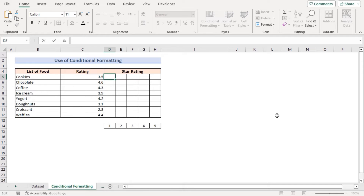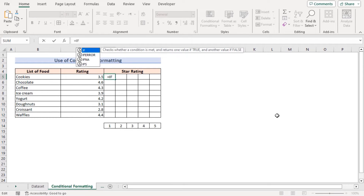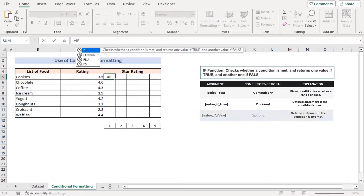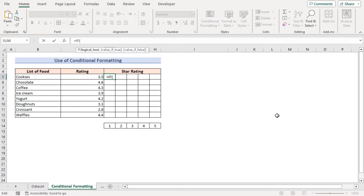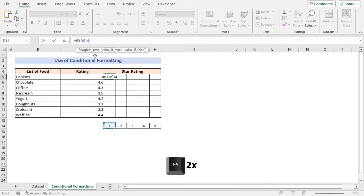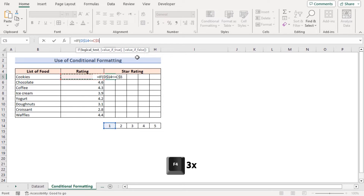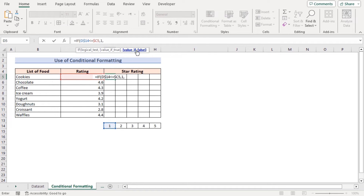Let's go to the D5 cell and insert a formula. The formula starts with the IF function, which checks whether a condition is met and returns one value if true and another if false. In the logical test we will compare D14 and C5. First we select D14 and press F4 twice to make it an absolute row reference. Then we use the less-than-or-equal sign, compare it with C5, and press F4 three times to make it an absolute column reference. If the condition is true, the output will be 1.